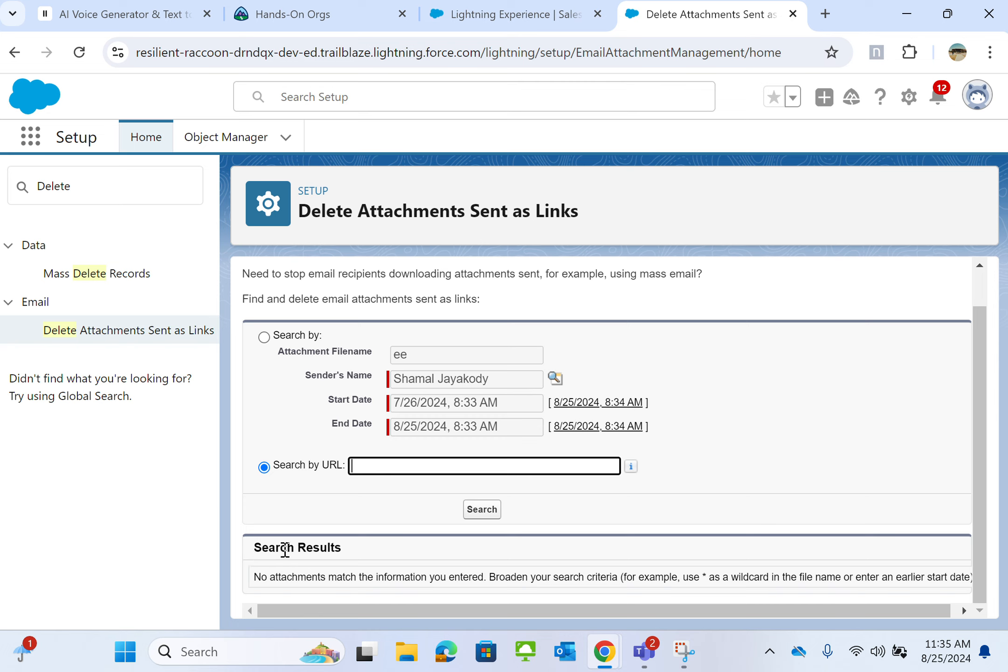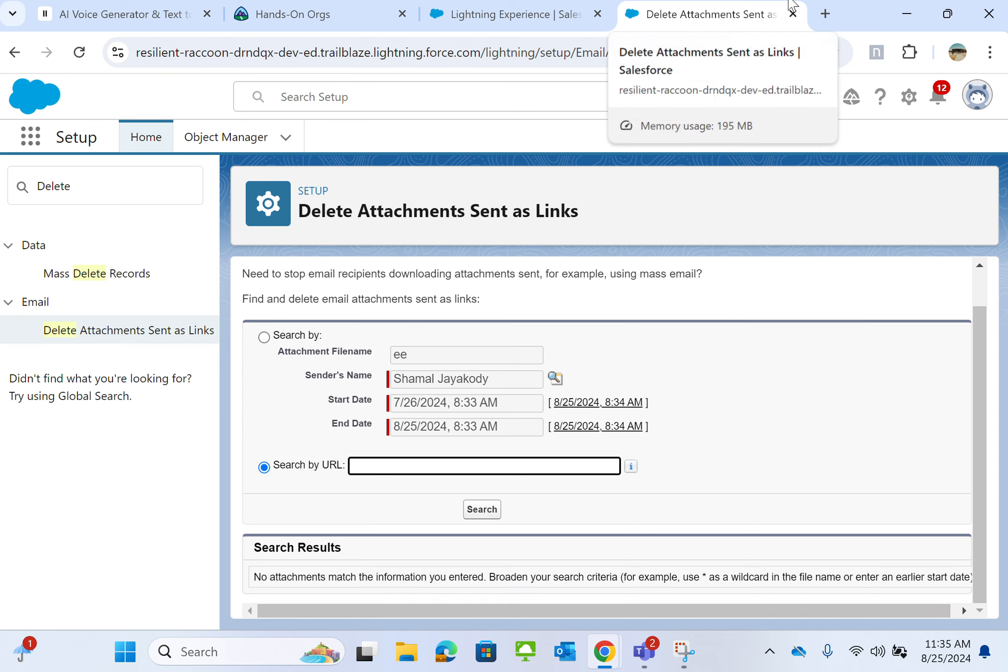So here's the search results. Right now I have none here. So yeah, this is how you do that.